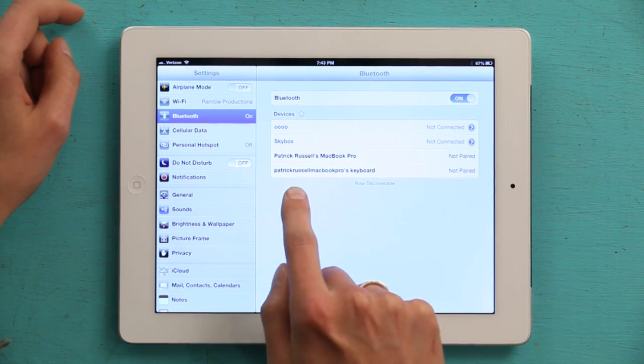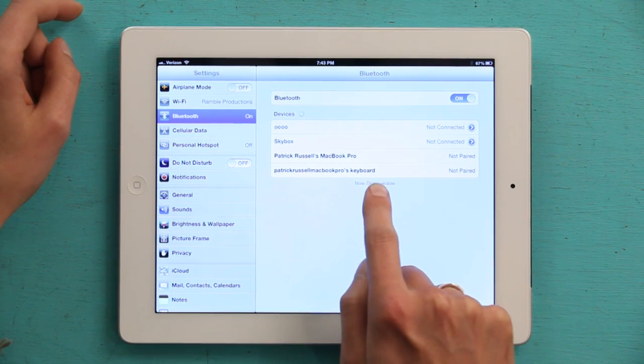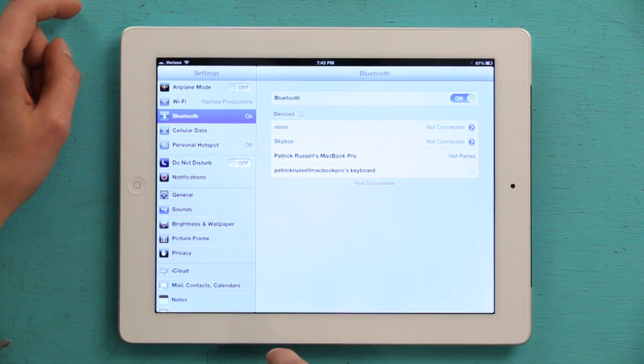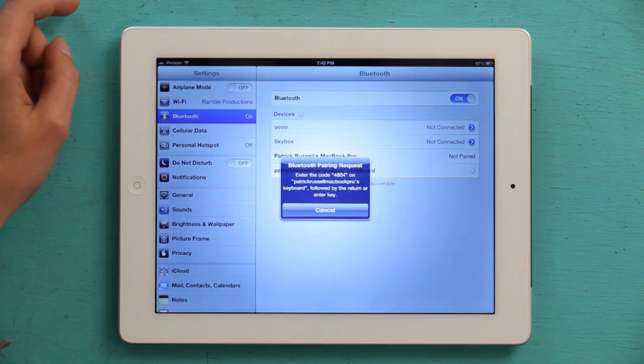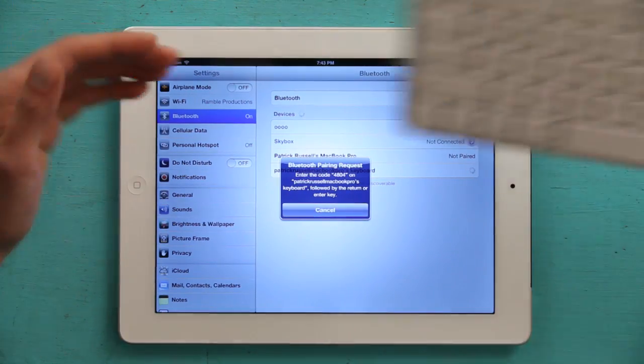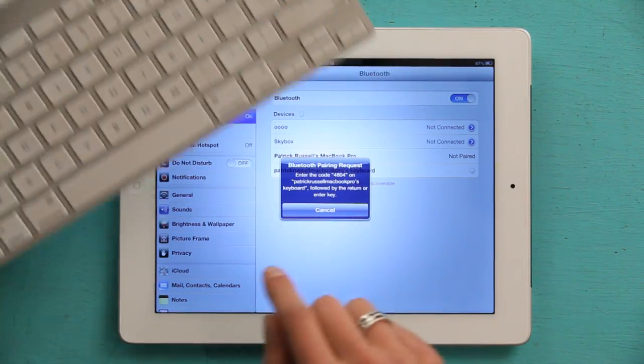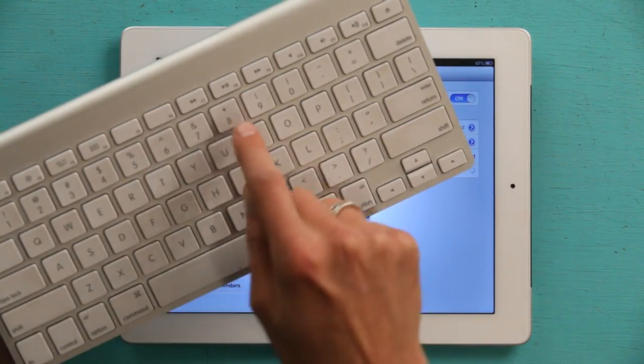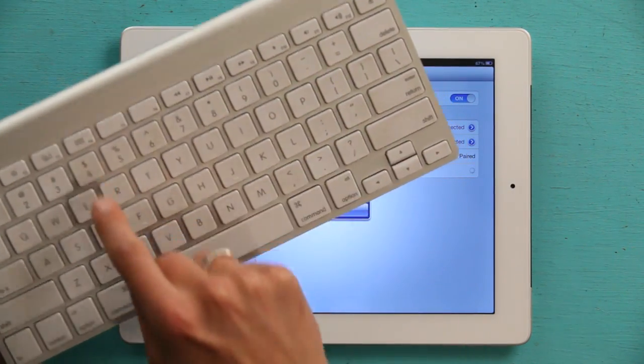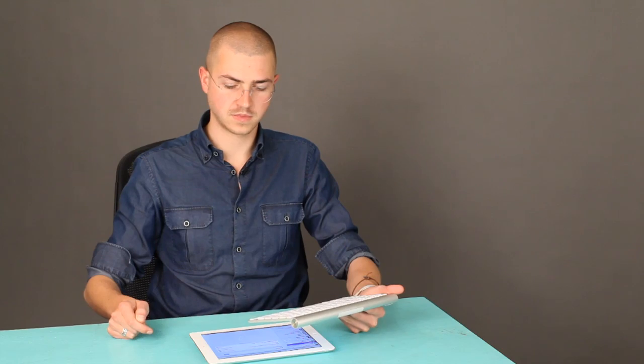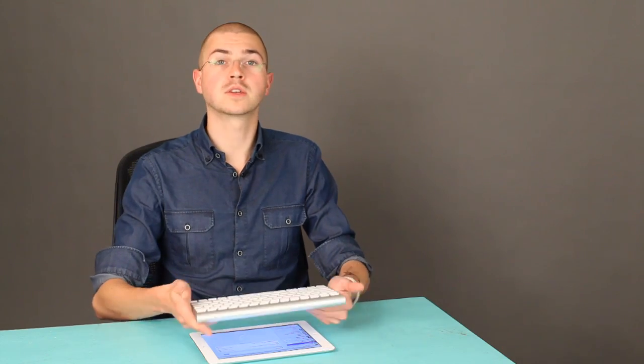In this case, the keyboard is available here, so I tap that and it asks me to enter a PIN 4804 and then press return. Okay, so now I've entered the code for the keyboard on the iPad, meaning that these two devices are paired.